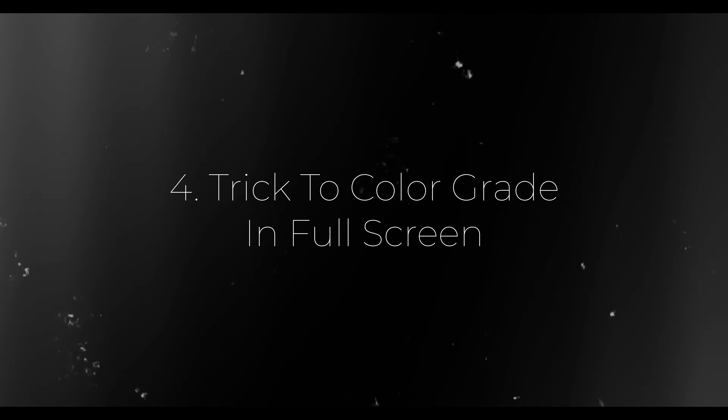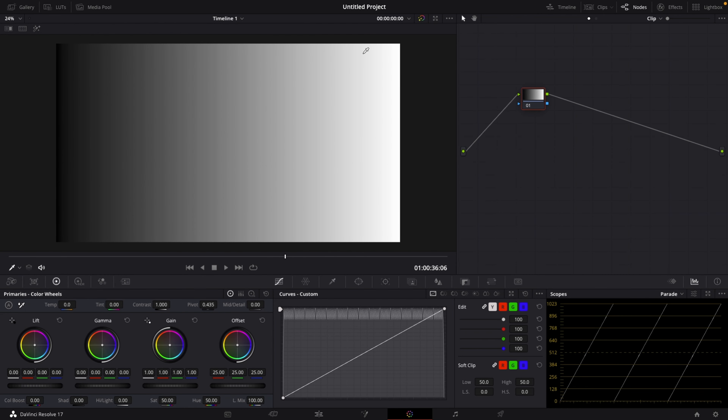Tip number four is going to be a game changer if you're color grading on a small monitor. I have a 24-inch, which is still pretty small, but if you're editing on a laptop — 16-inch, 14-inch, 13-inch — this will change color grading forever for you. If you navigate to the color page and left-click on the curves and hold, then press P on your keyboard, you can adjust the luminance curves or RGB curves while in the full-screen viewer, so you can actually see what you're doing in full-screen.